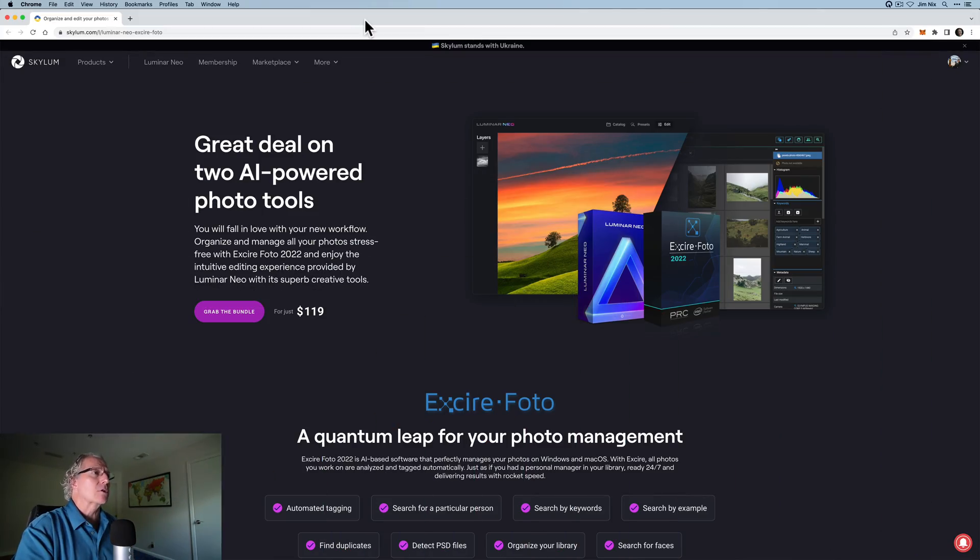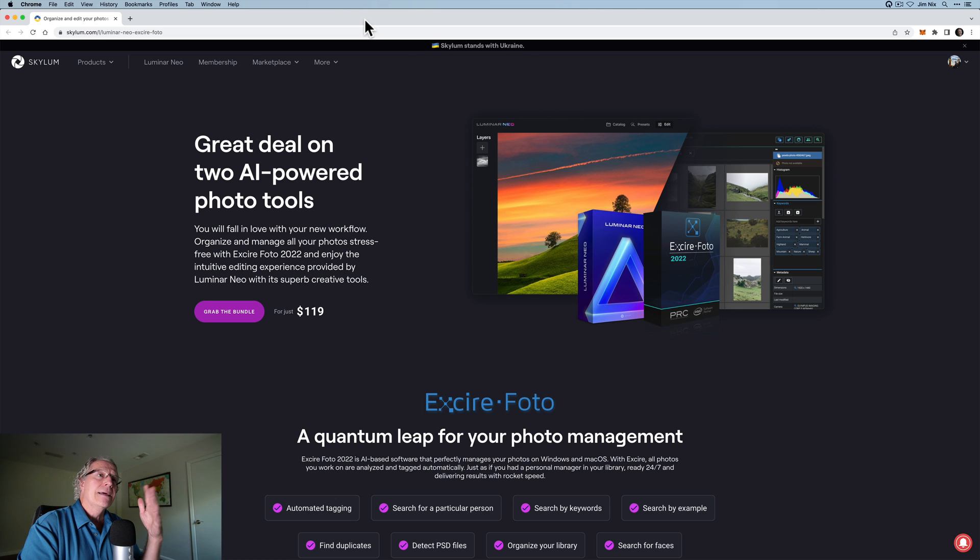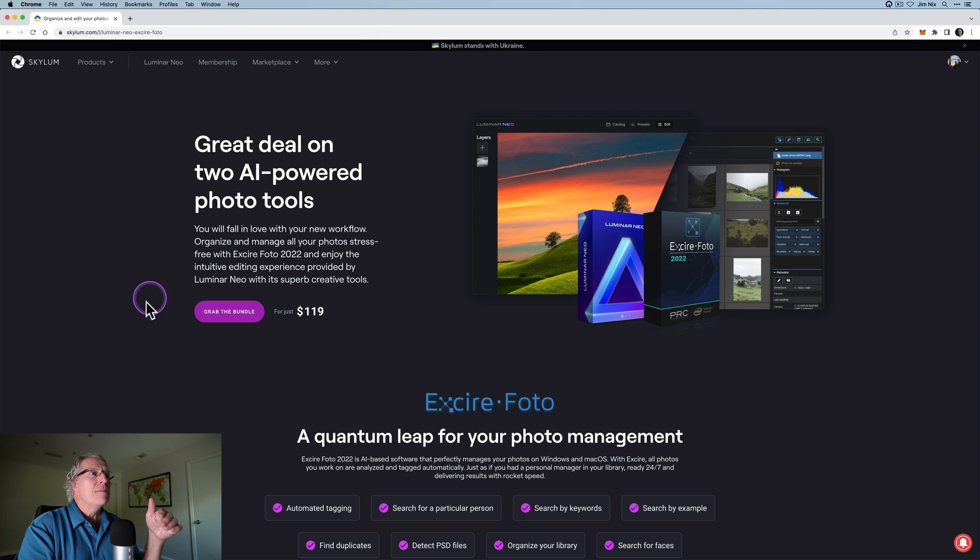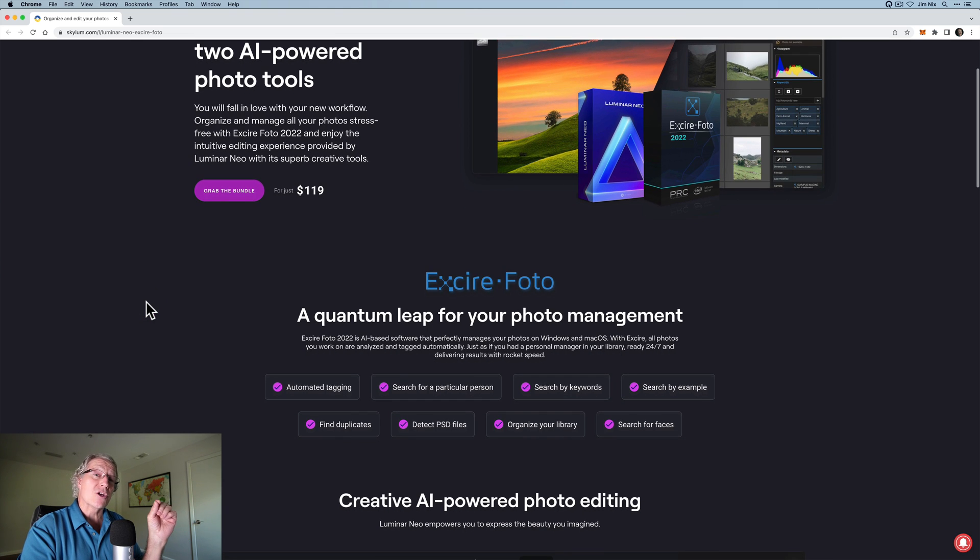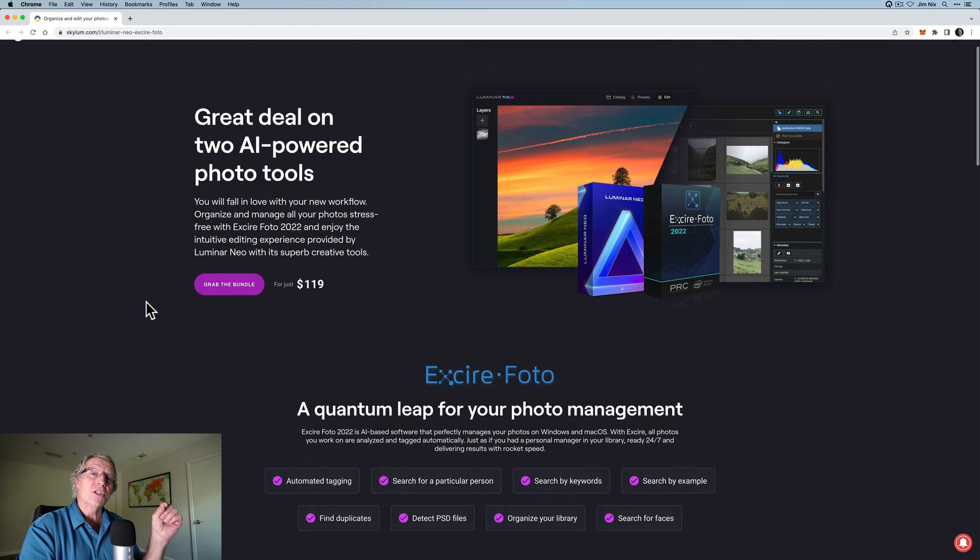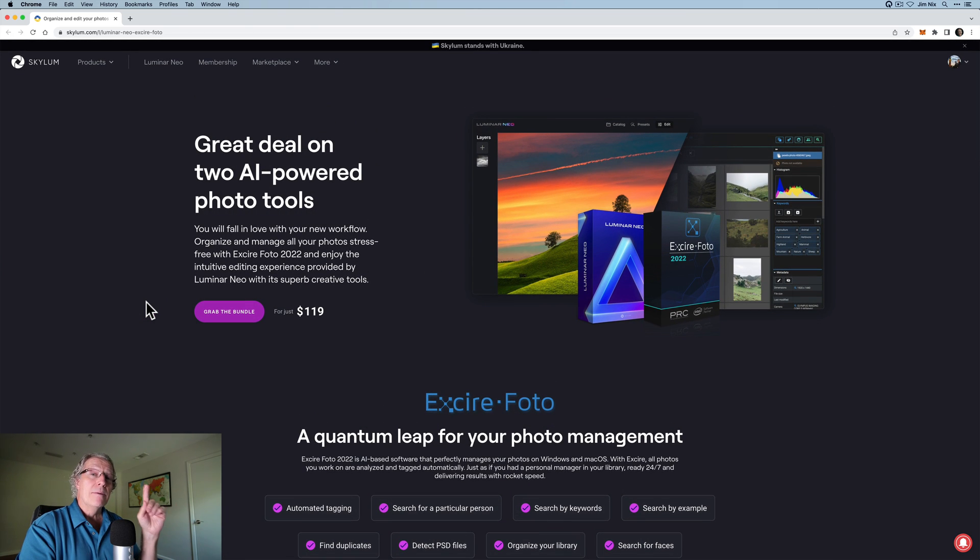So what I want to do in this video is talk about this bundle that's being offered. It is a combination, as I said, you get both products for $119. And in fact, I've got a link down below to a landing page. If you take a look here, I won't bore you with reading this, but it just talks about the two different apps.